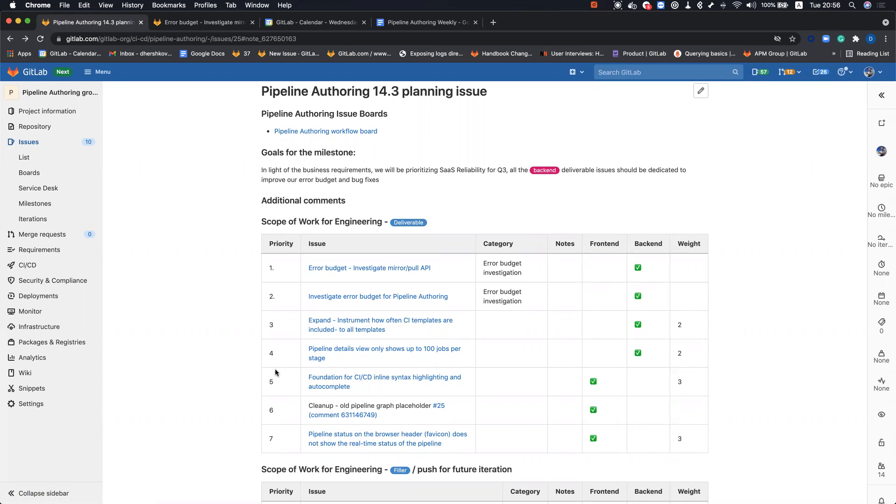But throughout the iteration, we realized that this work actually makes more sense for the frontend team to lead. And this is why we've moved that to 14.3, and you can see it is marked as a frontend issue.